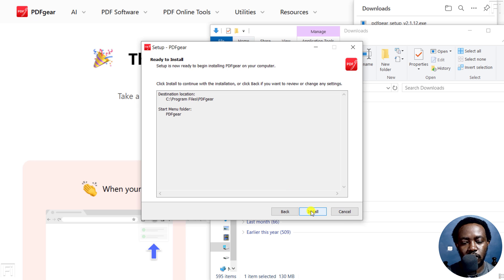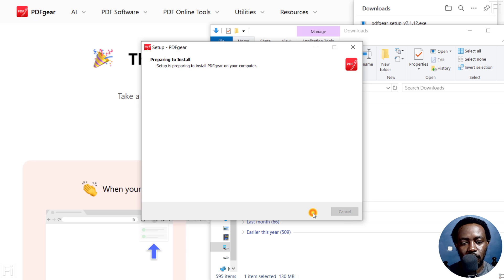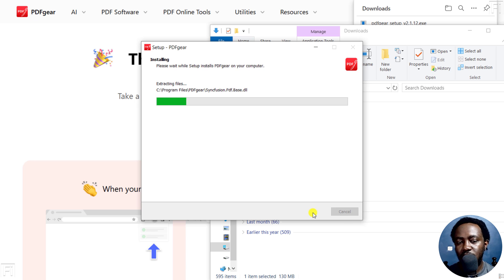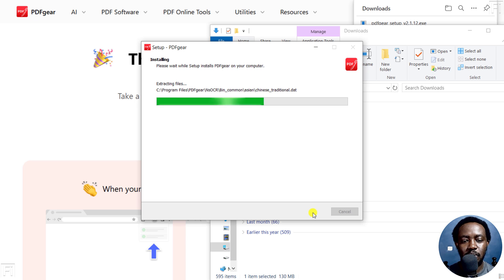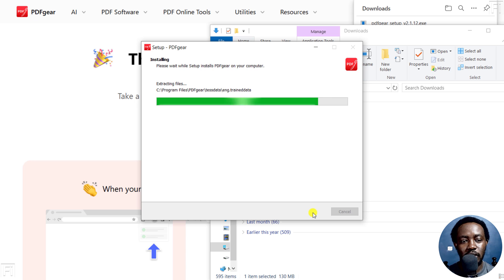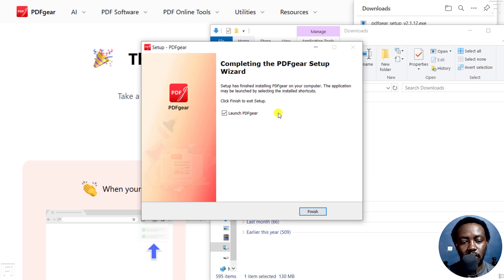Then just click Install. It's going to extract the files as it does the installation for you. Super simple, super quick to download and install PDFgear on your computer.